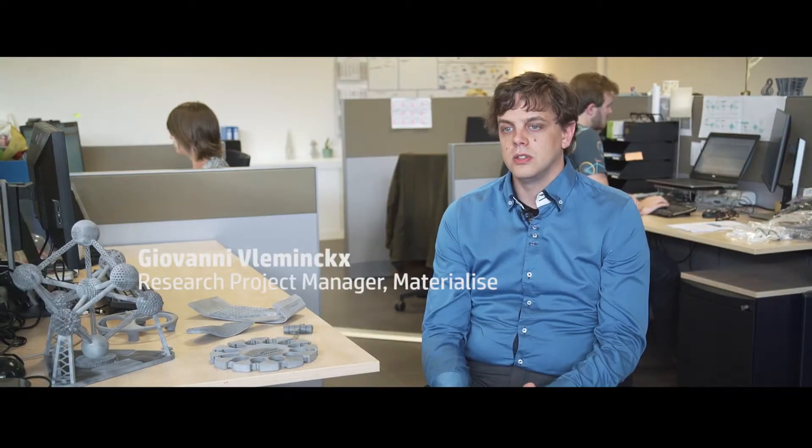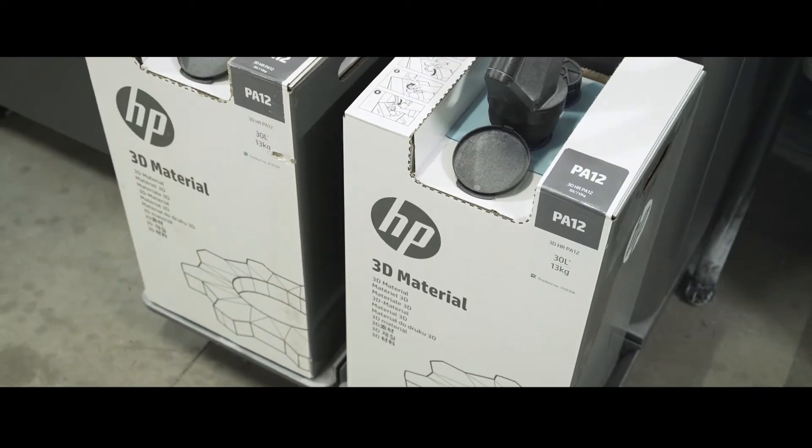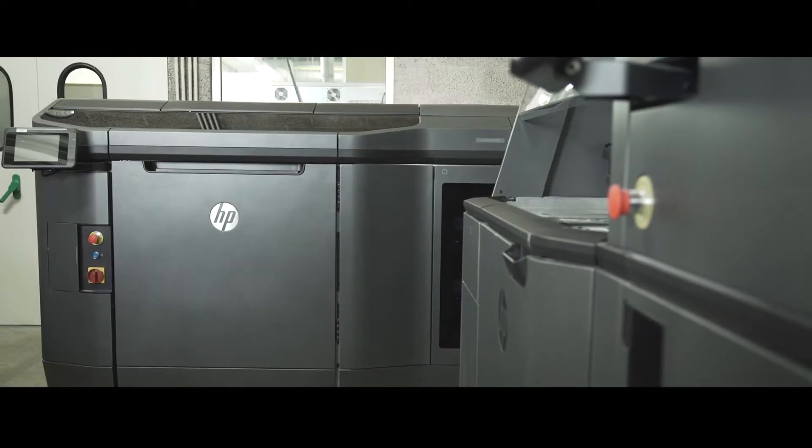You have a fully integrated system where everything from powder handling to the printing itself to the cooldown and unpacking is all integrated into these two machines.